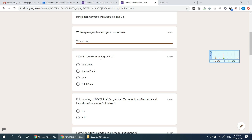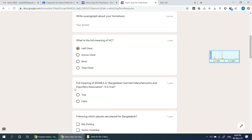Now, how do you enter the full meaning of BGMEA? I will use this as the full meaning. The full meaning of BGMEA is Bangladesh Garments Manufacturers and Exporters Association. Is it true?